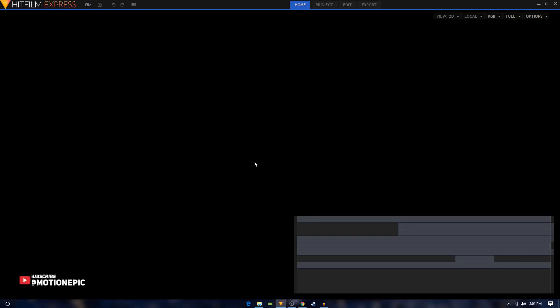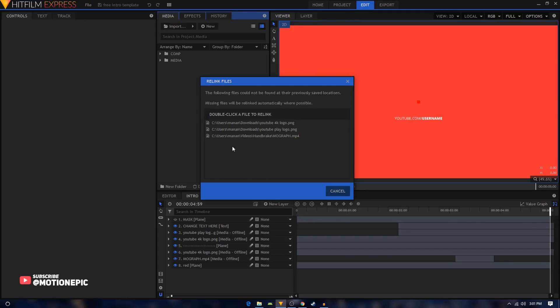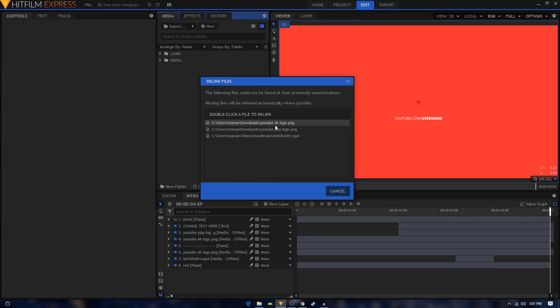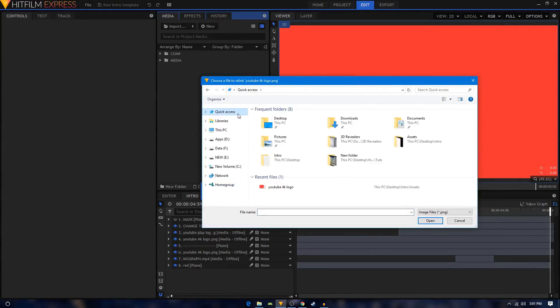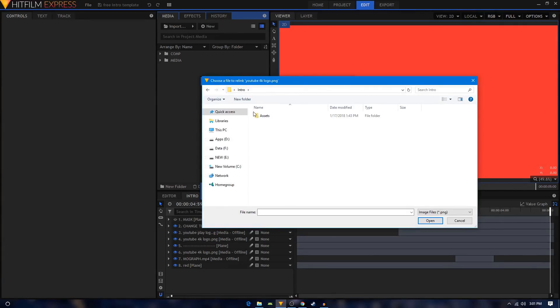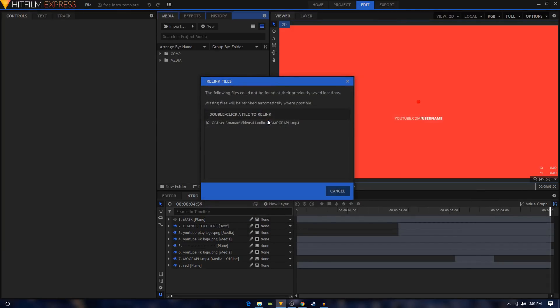So it's basically asking you to locate these files where you have them. It's in my assets folder, so just double click on this link right here and browse for the location where you have downloaded your intro. You'll have the assets folder inside and you'll have the YouTube 4K logo. Just double click on it and it will relink it for you.